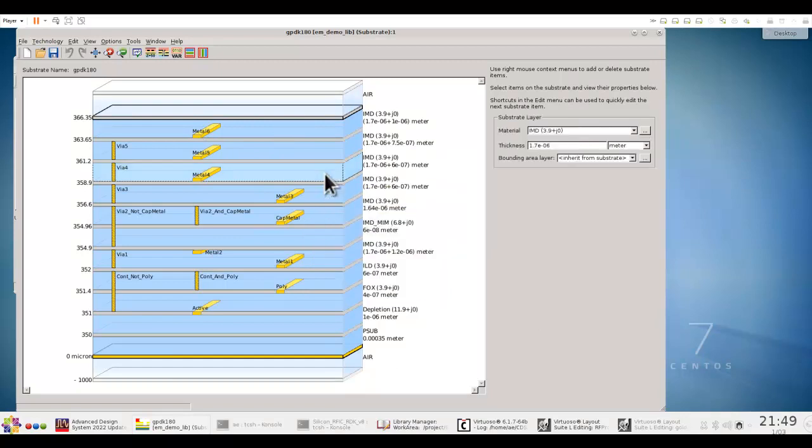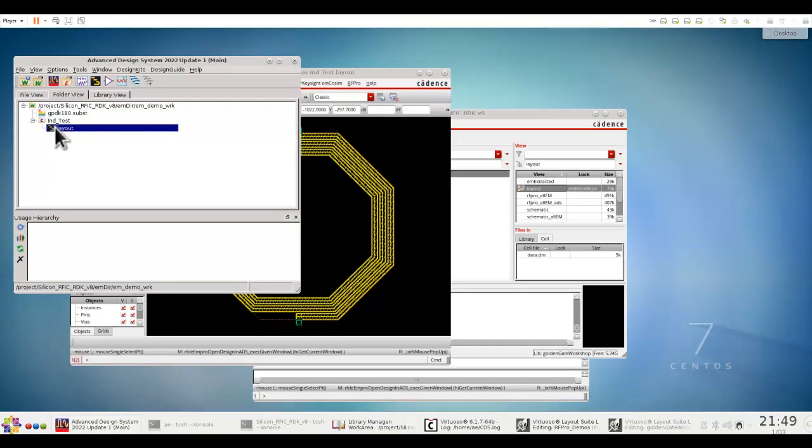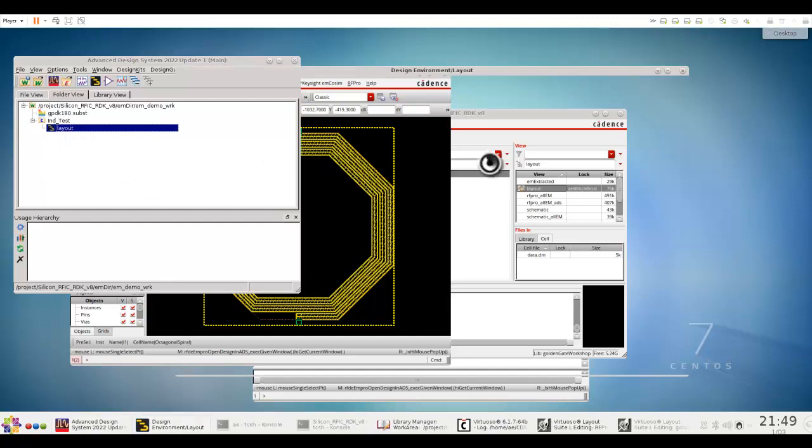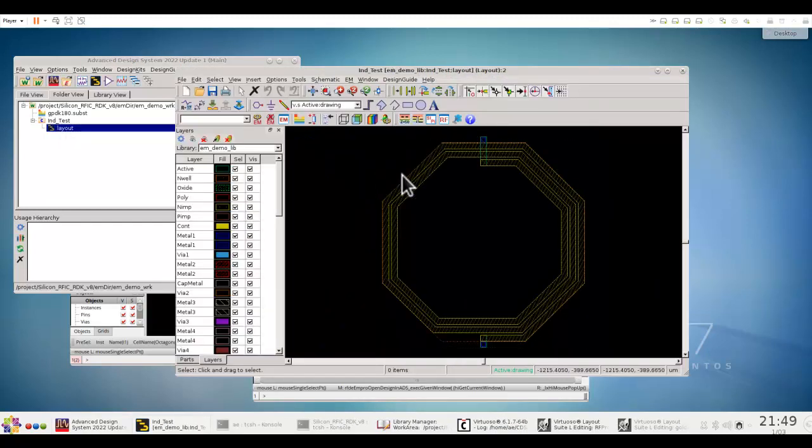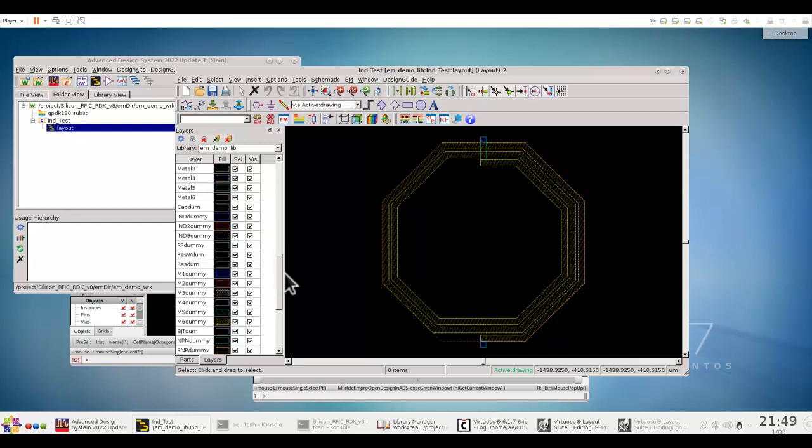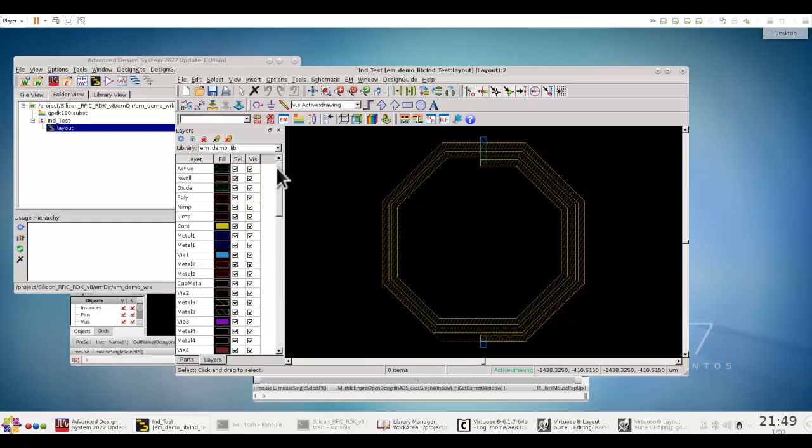Now, at this point, if you want, you can start modifying this stack up as you need. But in this case, this is the right stack up, which we want to use. And here is the inductor layout geometry, which you can open in ADS layout, and it's exactly the same layout information as you have in Virtuoso. And you can also see all the layer files information, which is available in ADS.